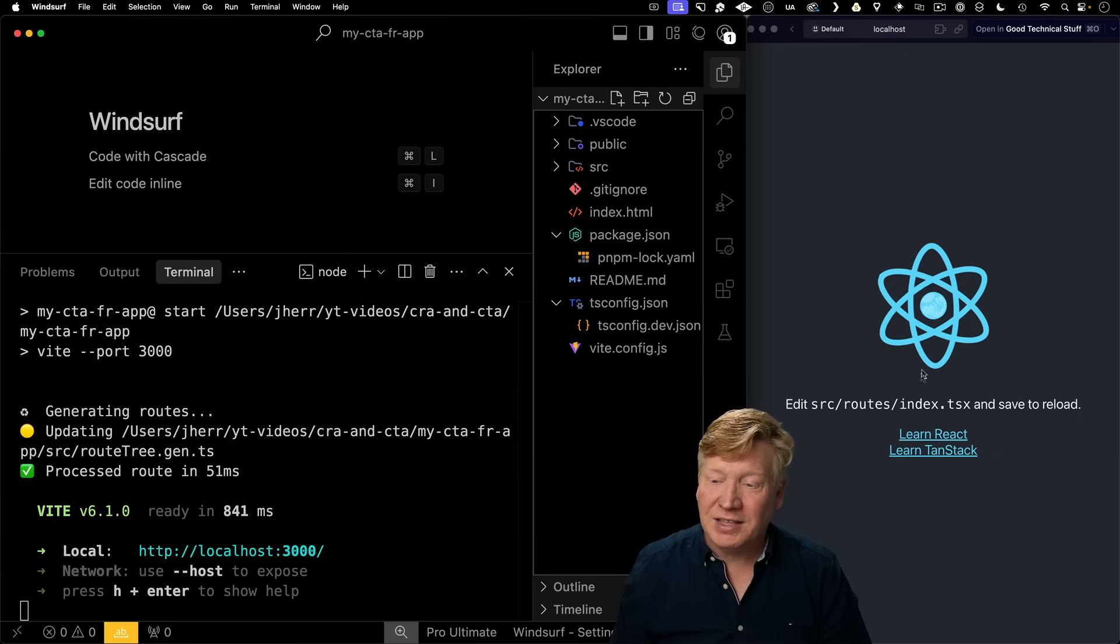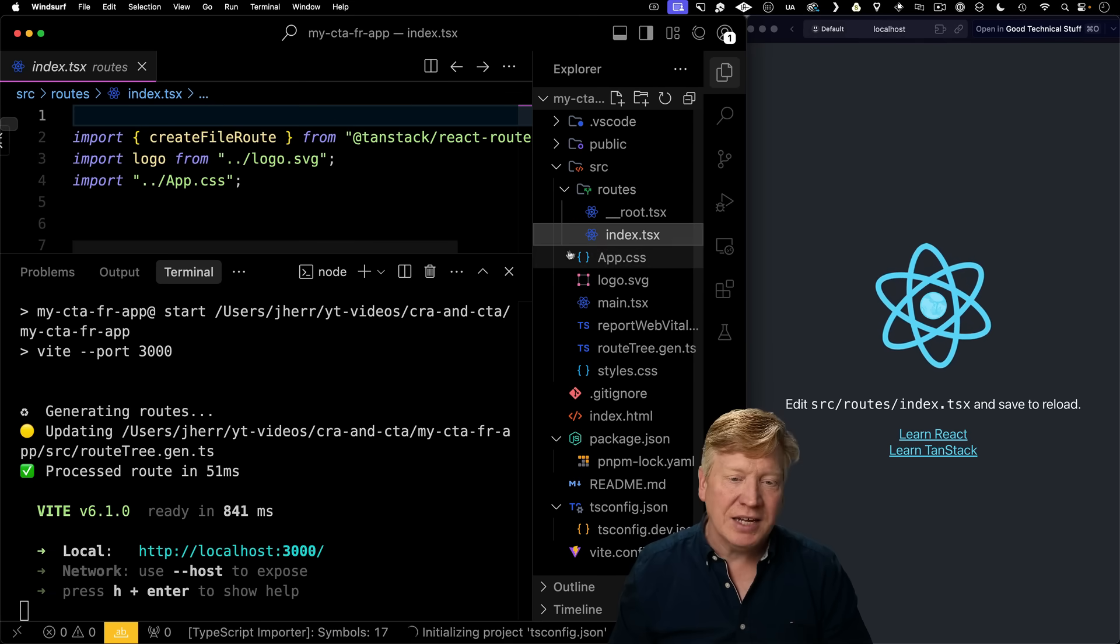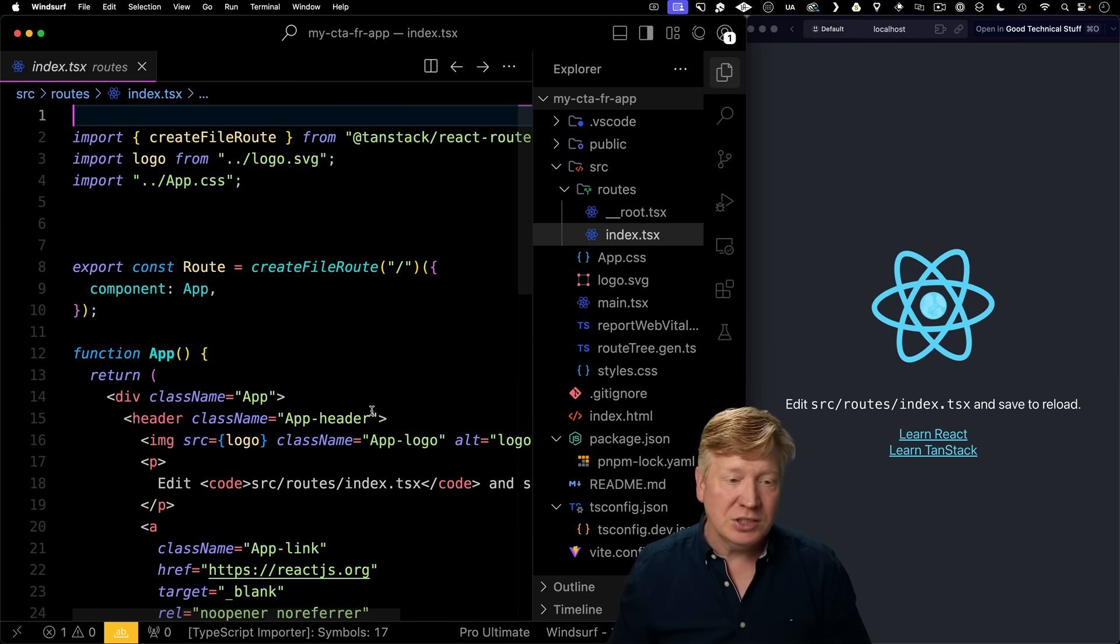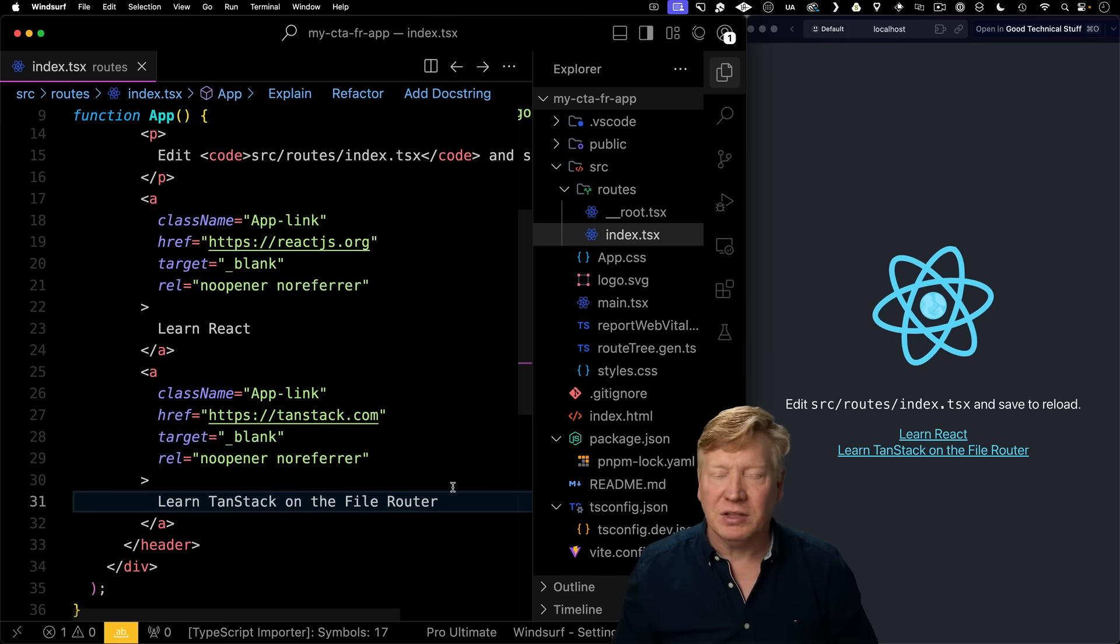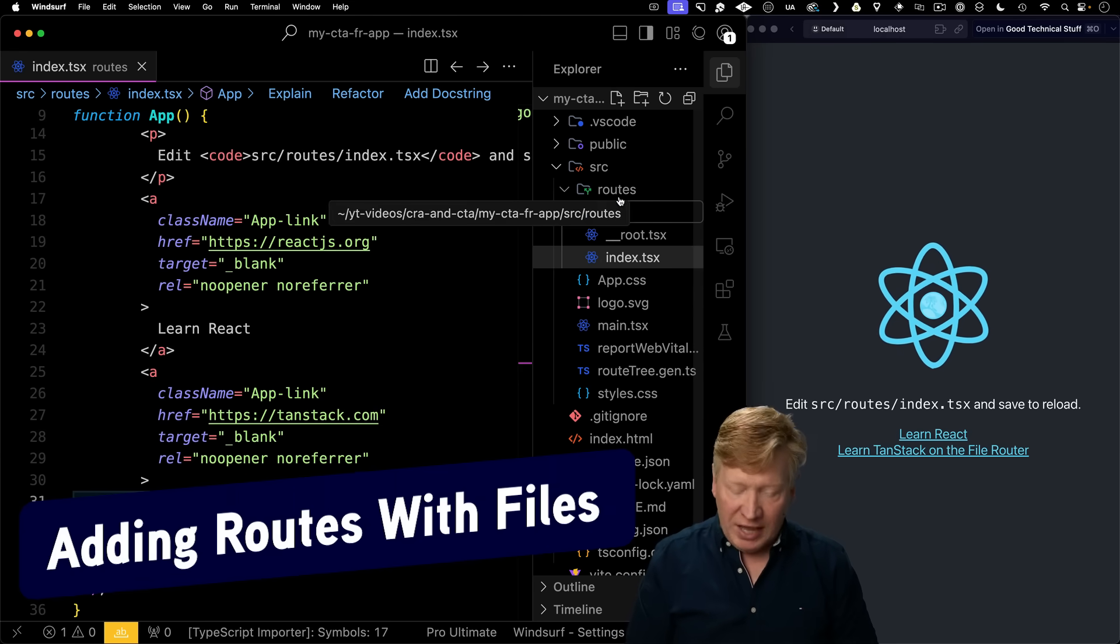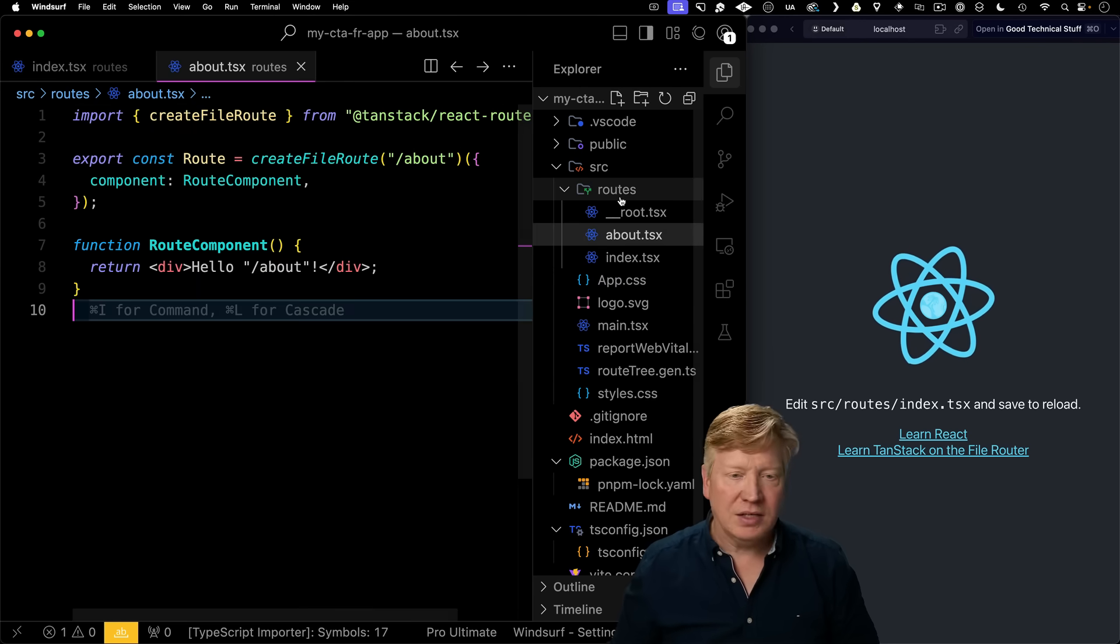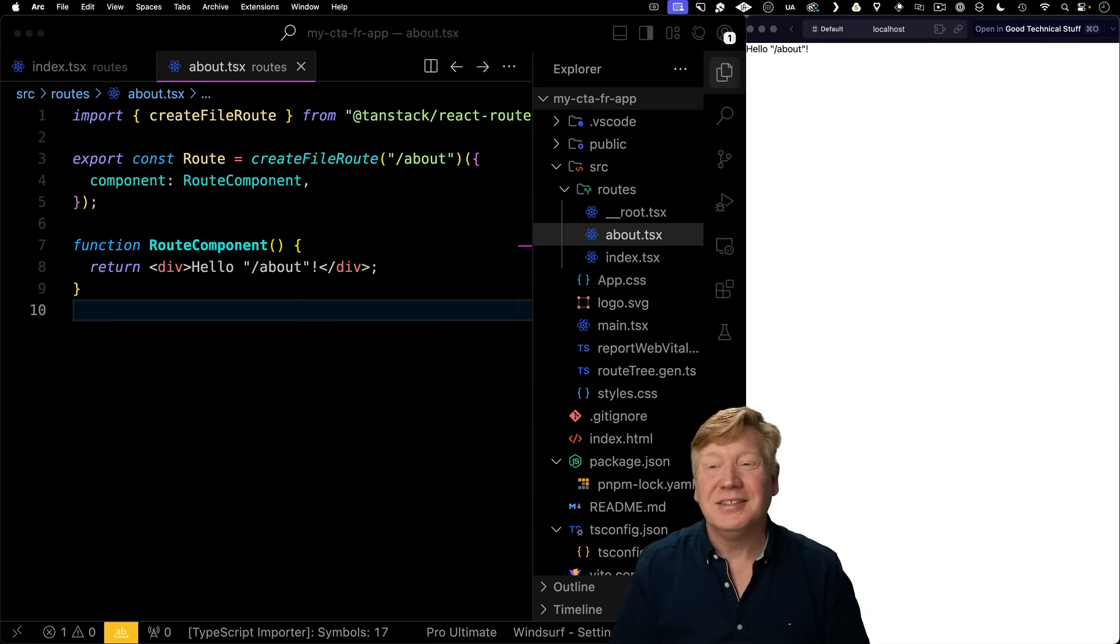In order to edit this file this time, I'm going to go to source, routes, and then index. That's my home page, and I can make the change, hit save, and I'll get the live reloading. And making a new route is as simple as simply adding a file, hitting save, and then jumping to that new route. That is so cool.